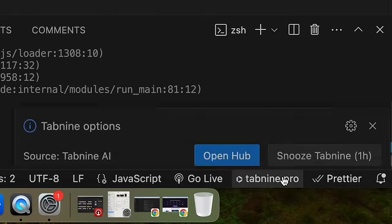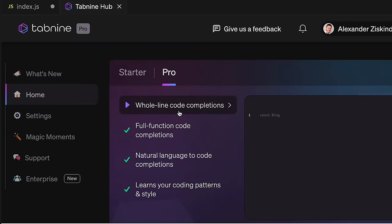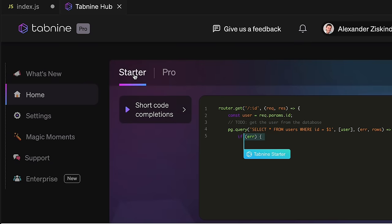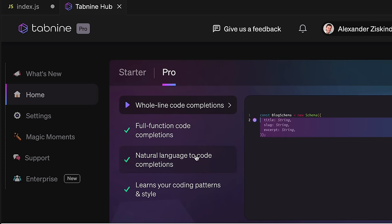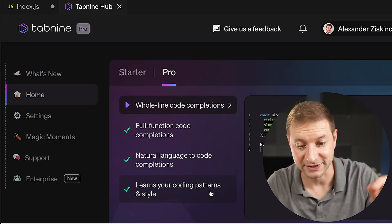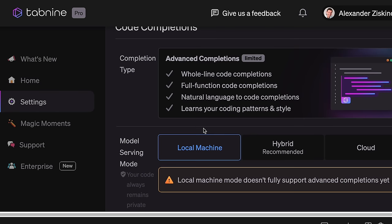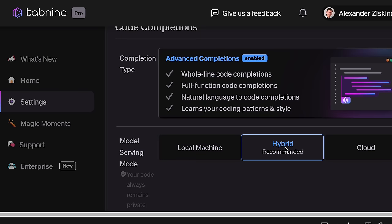Here's where we access Tab9 settings — open the Hub to manage the whole thing. There's a starter package which is completely free. There's also the Pro package with whole line completions, full function code completions, natural language to code, and it learns your coding patterns and style — so if your company has certain guidelines for code style, it can learn them. Under settings, I have local machine mode turned on. There's also hybrid mode. The local machine option is a small model that runs entirely on your machine — nothing leaves it. In this case, you know you're not the product.